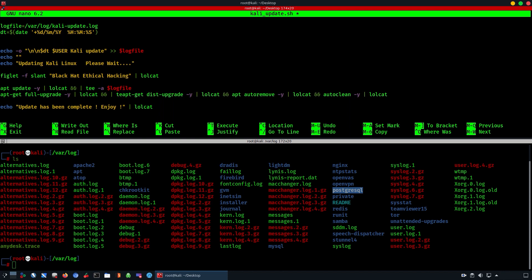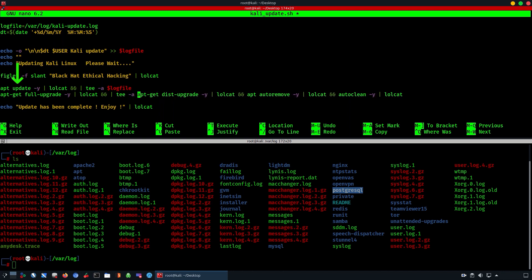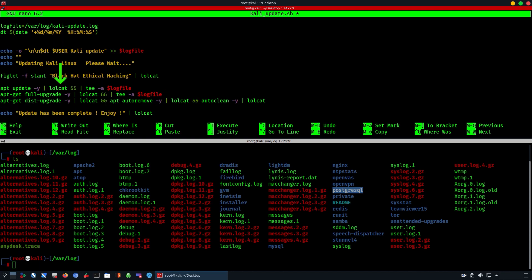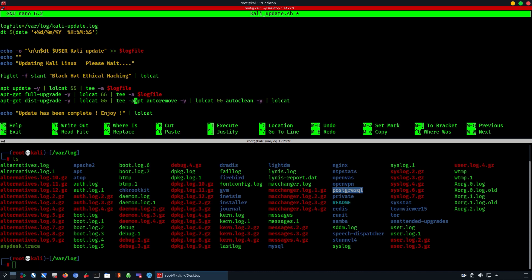To understand what's going on: first it starts with `apt update -y`, which accepts all questions. Then it pipes into lolcat, which creates the rainbow color effect, followed by a double && sign, and then another pipe followed by the `tee -a` command to log everything into the log file we created.